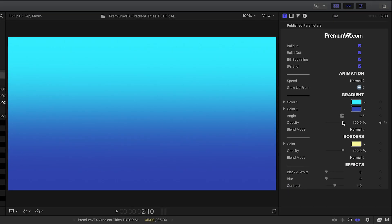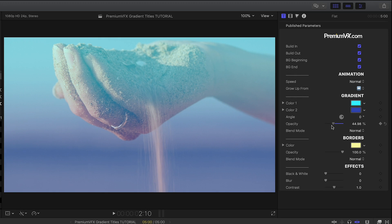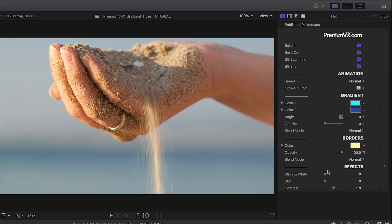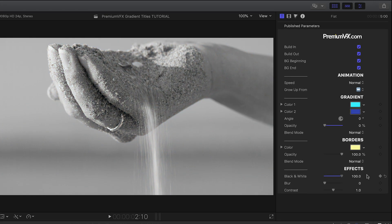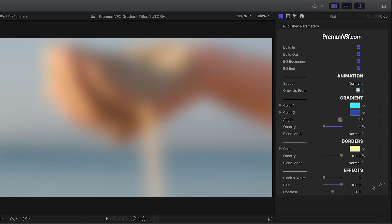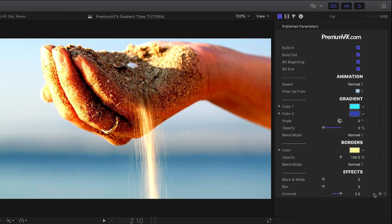Finally, if you choose to composite this over footage, there are a few effects to choose from. Black and white, blur, and contrast.